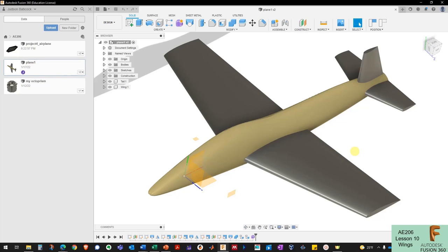Welcome to project four. In this project you're going to get a chance to design your own airplane in Fusion 360 and then prepare a wind tunnel model suitable for 3D printing that could go into our subsonic wind tunnel. The goal of this project is to set you up for success in our capstone design sequence when you're going to be designing aircraft in Jet 10 and putting those aircraft in the wind tunnel to get the basic aero data.